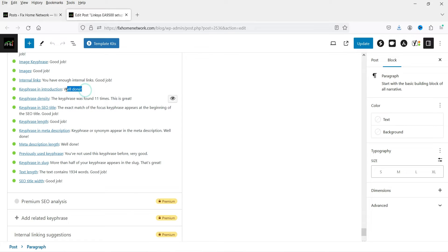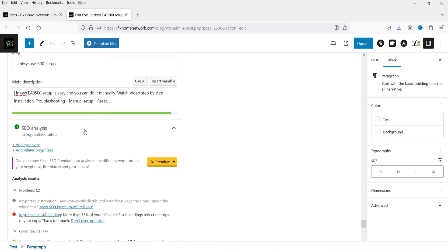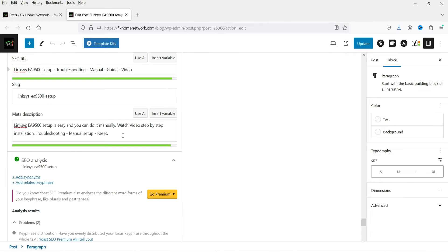Key phrase in introduction means the focus keyword appears in the opening paragraph. Key phrase density shows the keyword was found 11 times — make sure you are not stuffing the keyword. For example, if the blog post allows a maximum of 15 uses and you use it 20 times, it will flag that you need to reduce it. Key phrase in SEO title and in meta description are both checked. Key phrase length is also within the accepted range.